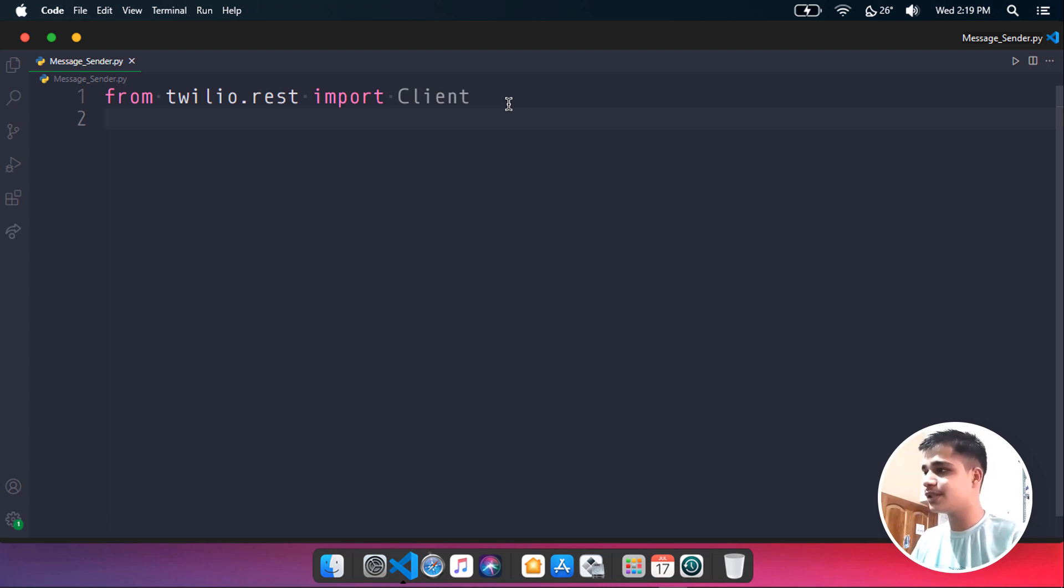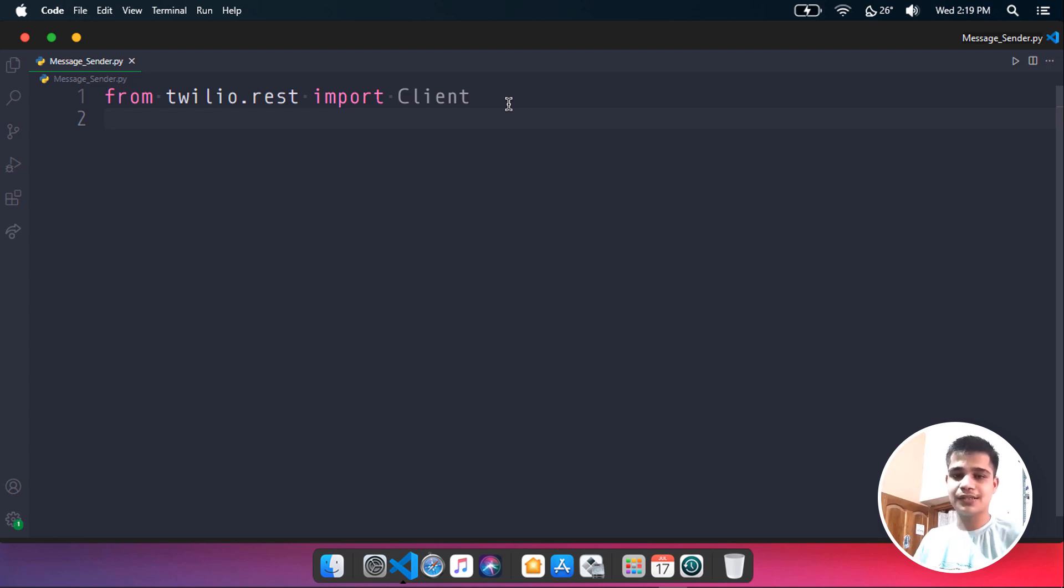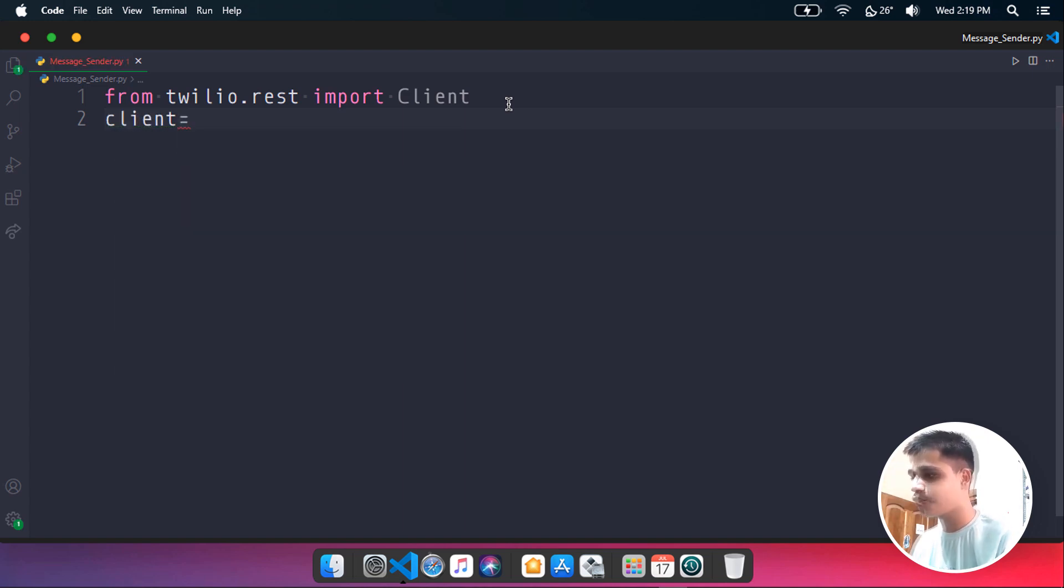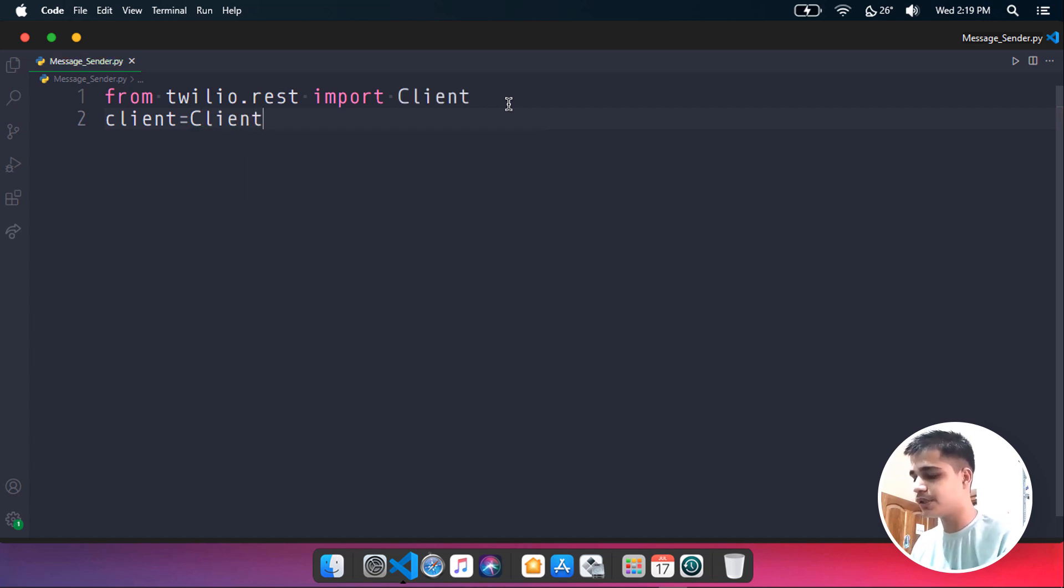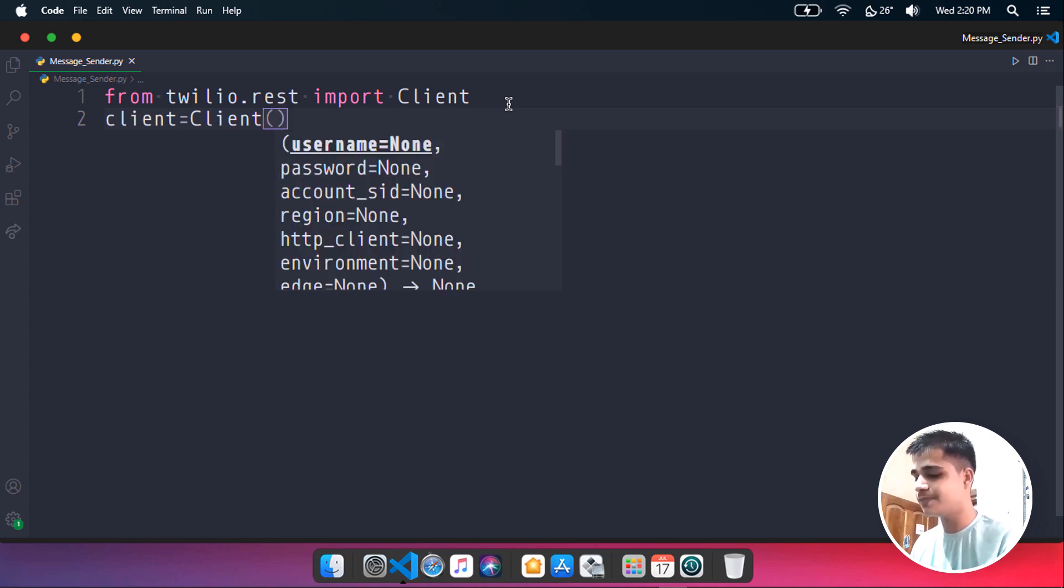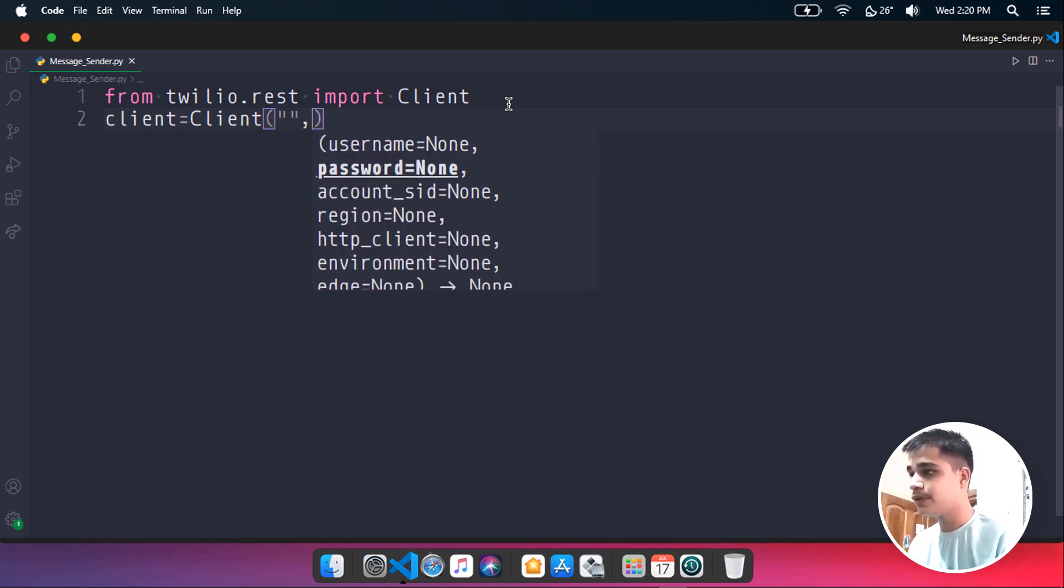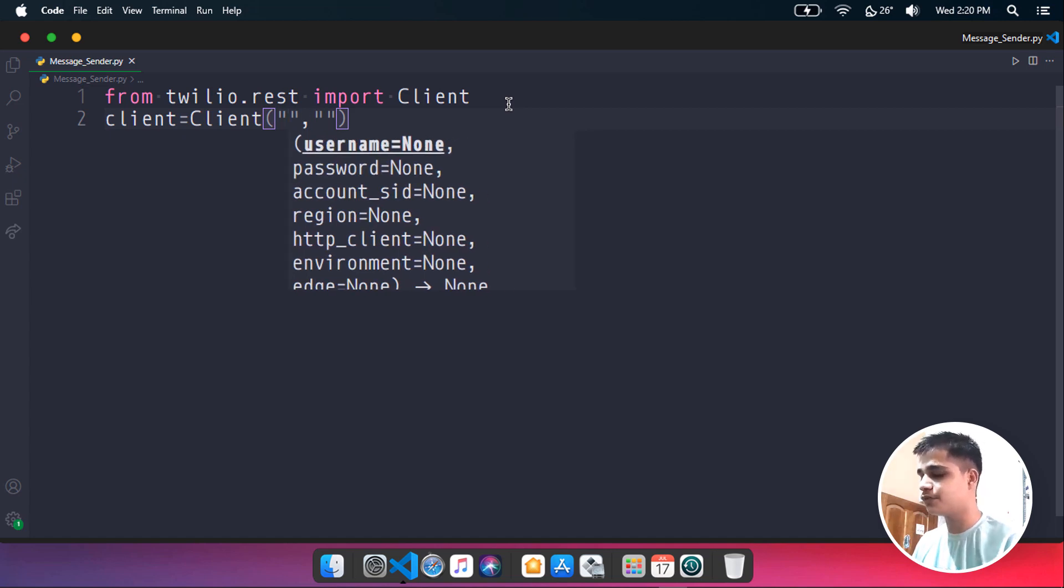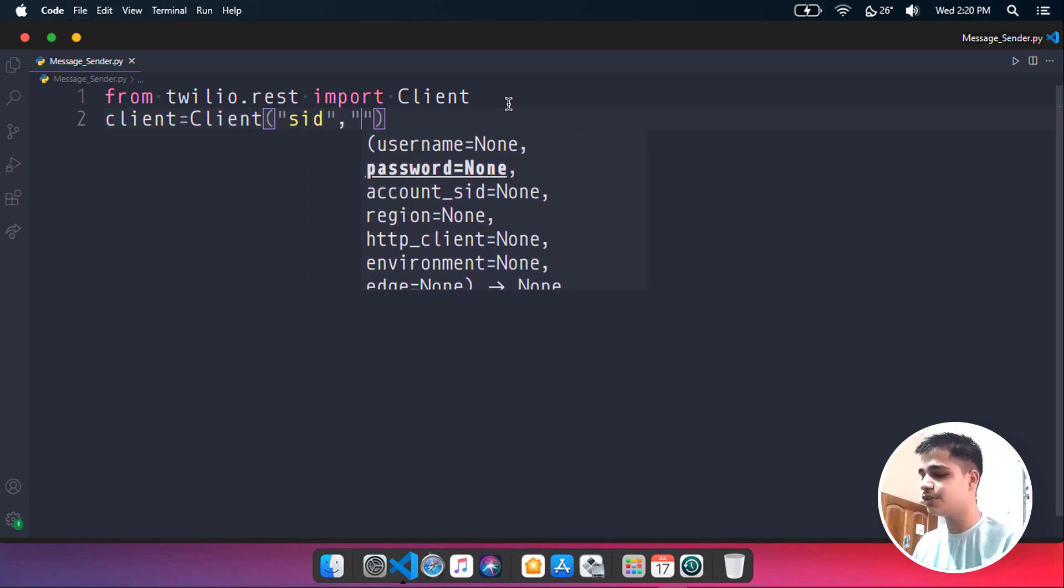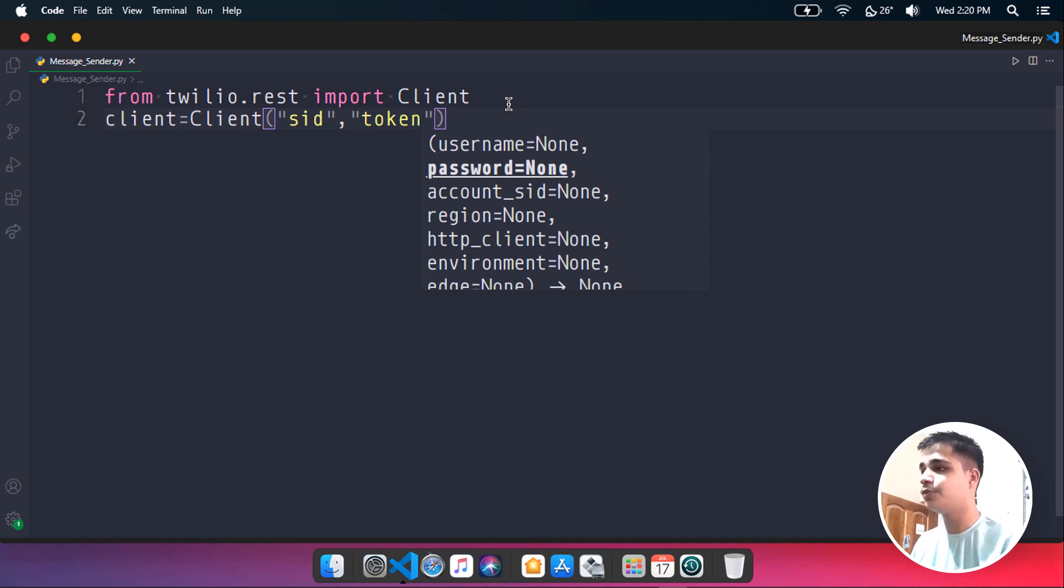Now what I am going to be doing is create a client variable where I need to store all those SID and token. Let's create a variable, let's name it client, and we can use the function over here. Let's pass in two parameters: the first one is SID, and this one is token.